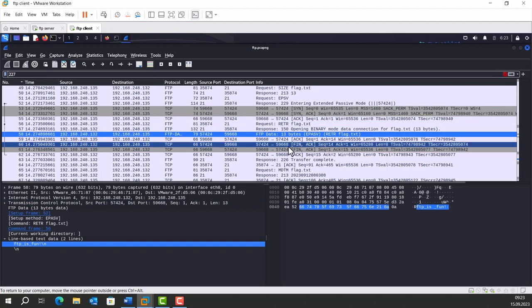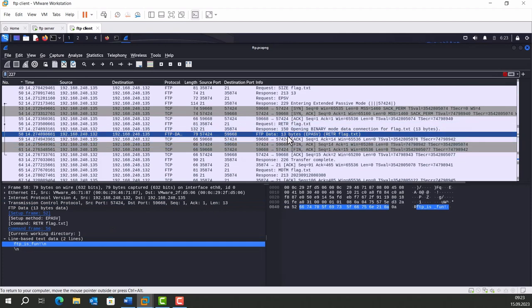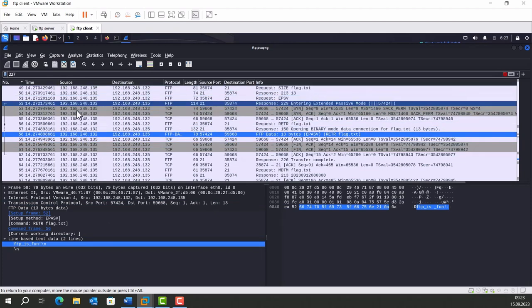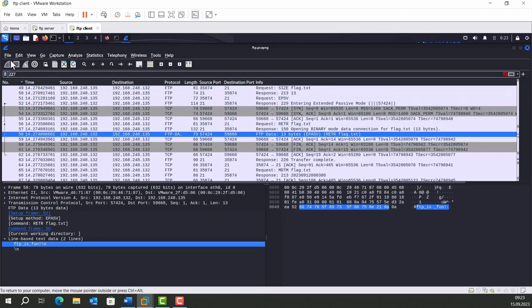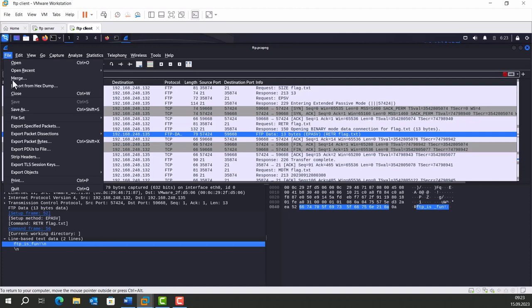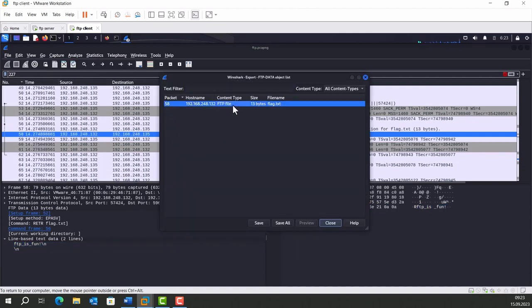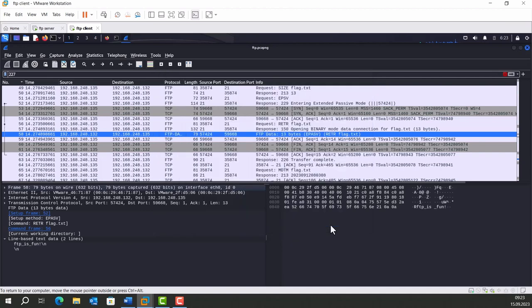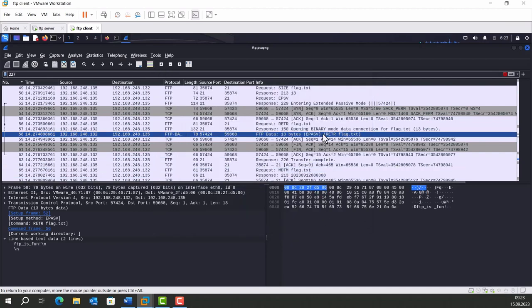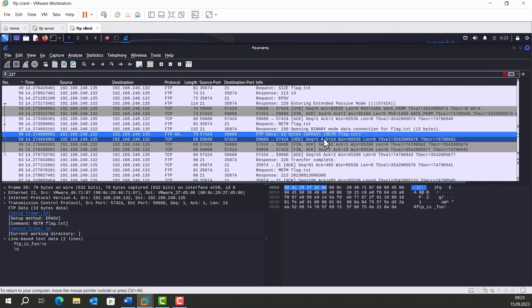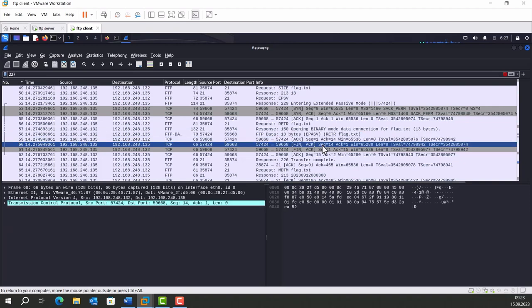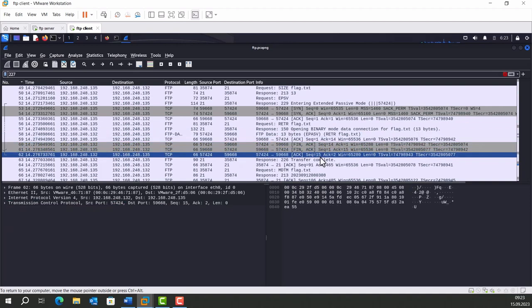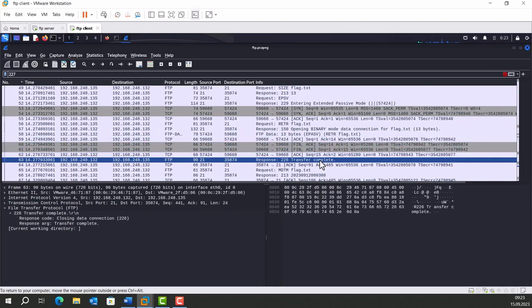If you want to extract this file, Wireshark will help a lot. Go to File, Extract Objects, FTP Data. Click flag.txt and save. After retrieving the file, we are finishing the data transmission with these packets. We get a response: Transfer completed.